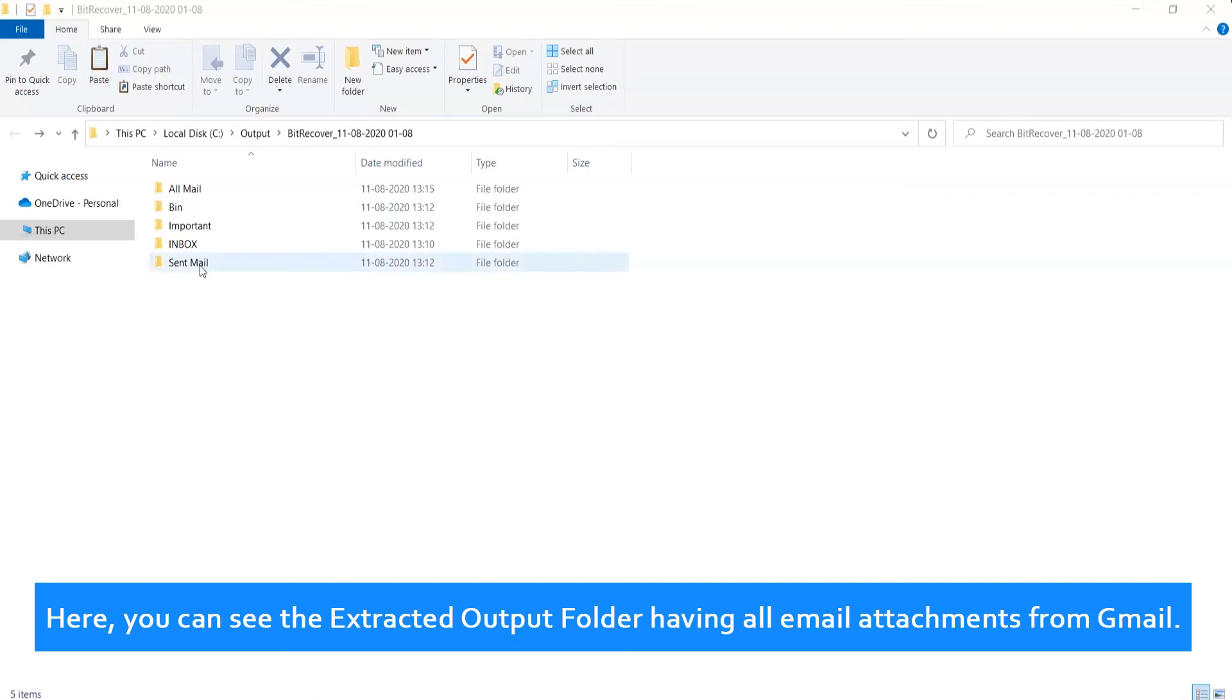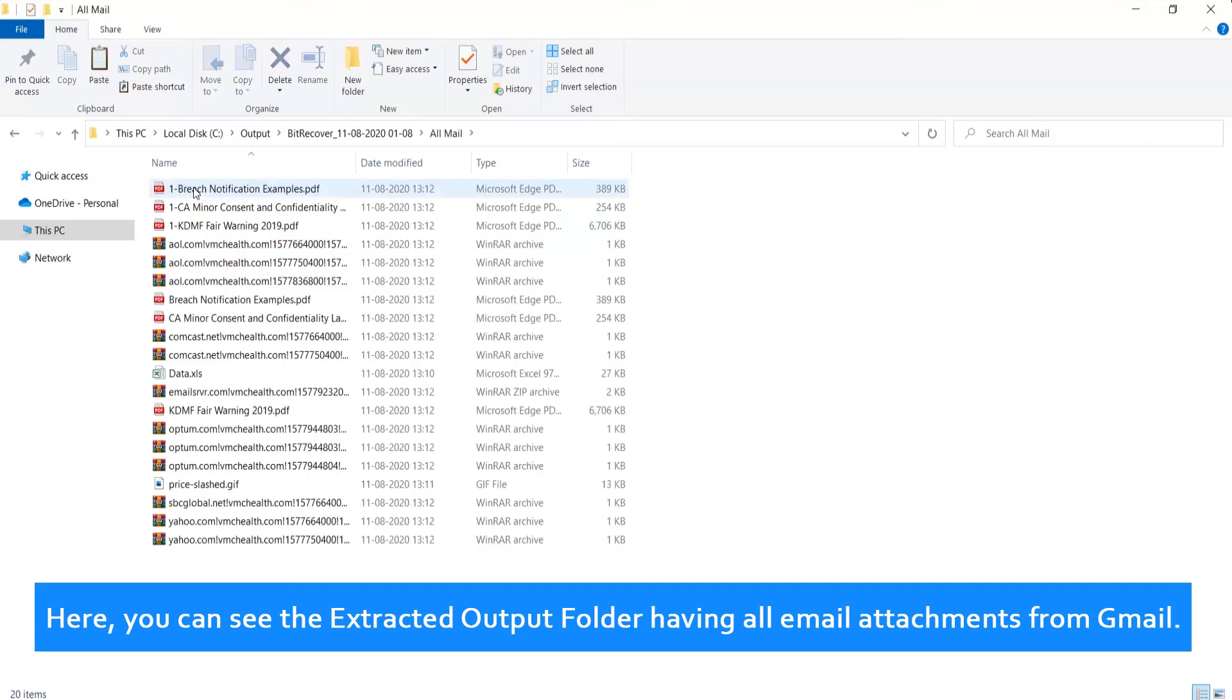Here you can see the extracted output folder having all email attachments from Gmail.